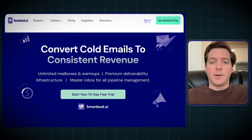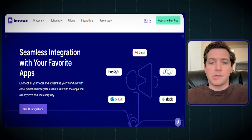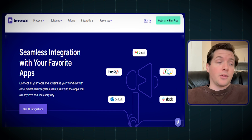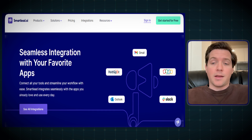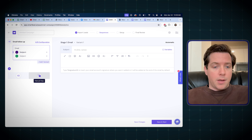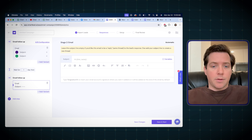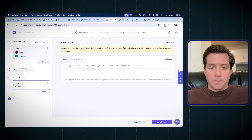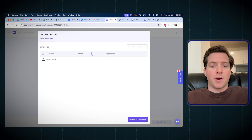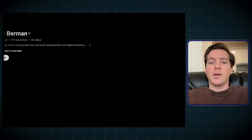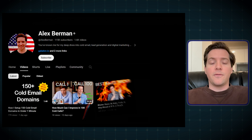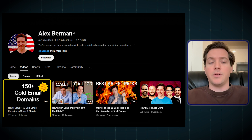SmartLead is only a cold email tool, but it has a ton of integrations. So if you wanted to plug it into anything else, as long as they have an API, you can do that. Now we'll add a step and we can either do a manual step where it'll remind us of something, or we can add another email here. Now we'll pick our sender accounts — this is where all of our accounts will be. If you want to see the video on how I set up 150 cold email domains in only one minute, you can check that video out as well.